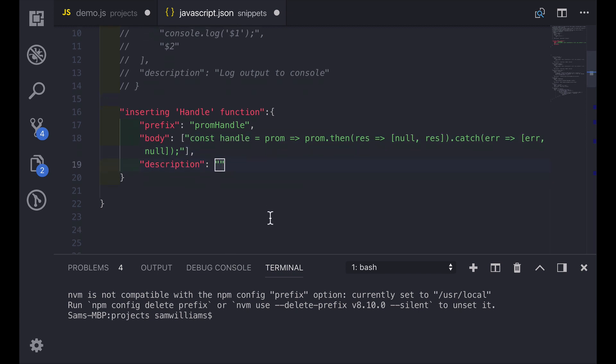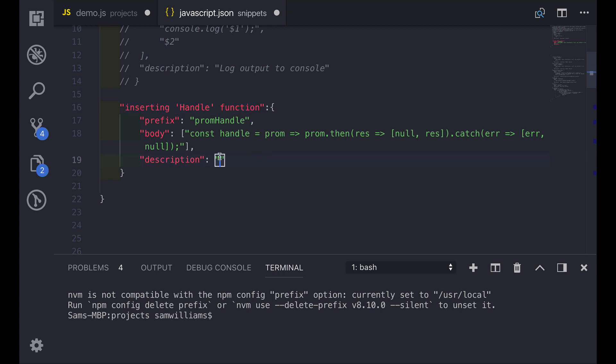The description is going to be used when you're looking through the IntelliSense options. It's going to give you a little bit more information about what this snippet does. When you've got lots and lots of snippets sometimes it can get a bit confusing based on which snippet does what functionality. So this becomes really useful. Again I'm just going to use the same thing as I've used for the key.